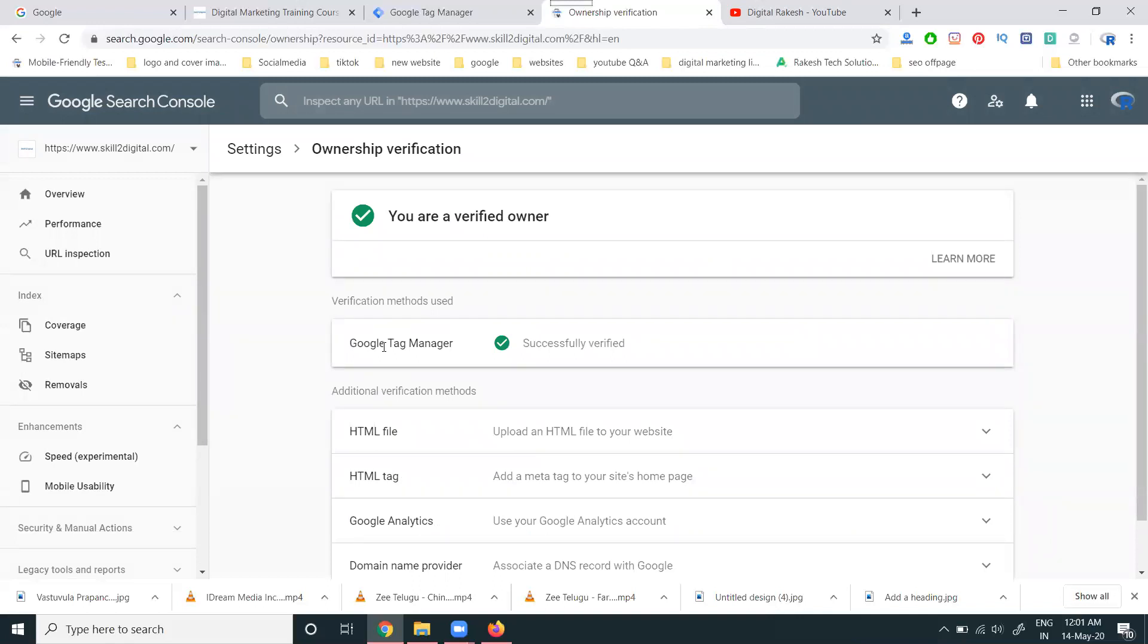How can we activate Google Tag Manager? We can follow the videos to activate it for your particular website on the Google Search Console.